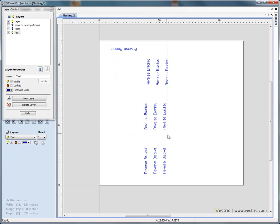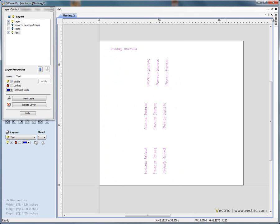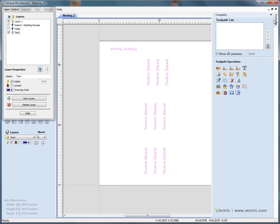If we wish to engrave this text, we'd simply select the text, open the toolpath, and calculate the appropriate engraving toolpath. Very quick and easy to select the text.